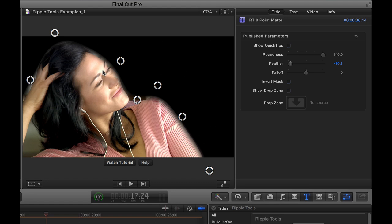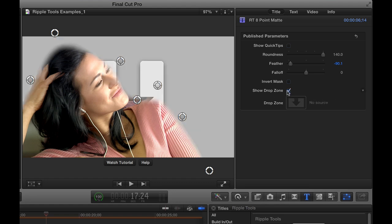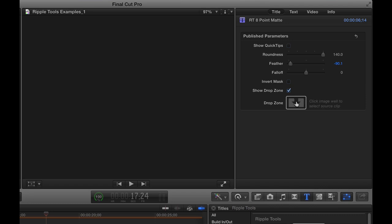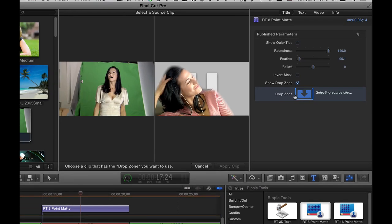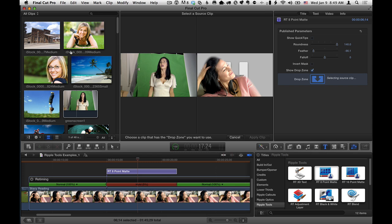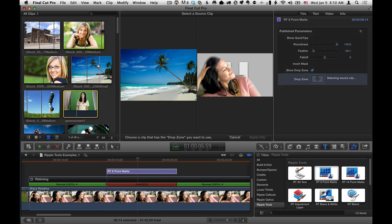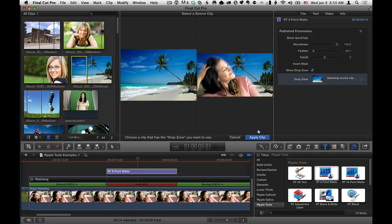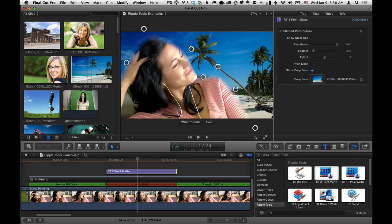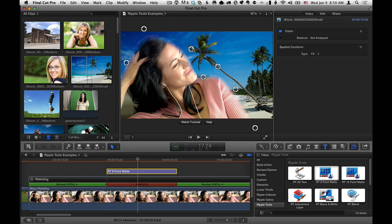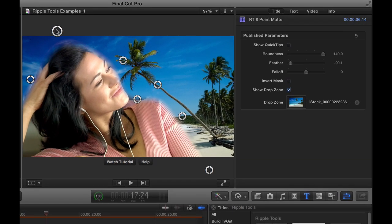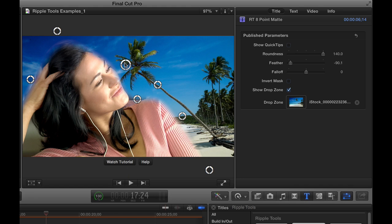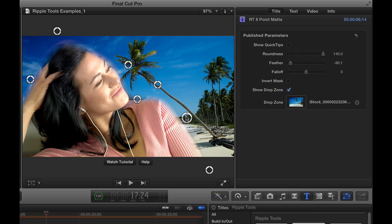So once I've got that done, what I can do is add a background. So I'm going to enable the drop zone by clicking the Show Drop Zone checkbox. Click in the drop zone well. And then I need just to choose something from the event browser. So I'll choose this clip here. Say Apply Clip. And there we go. Now I might want to adjust it once I've done that a little bit more. And if these aren't enough points, you can always use the 16 point mat. This doesn't work too bad for this image.